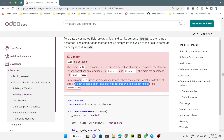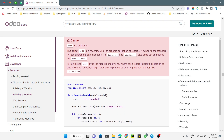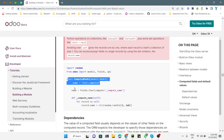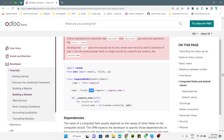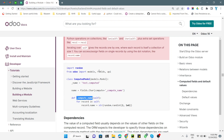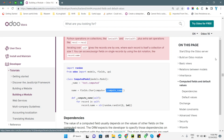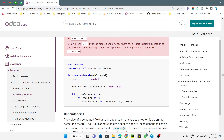You can access fields on a single record using dot notation, something like record.name. Here is a simple test model that has been set up with a sample computed field. For a computed field, the extra thing you need to add is compute equal to the compute method name, which is defined inside the model. You use a for loop to go through each record and save the value into the field that has the compute attribute.